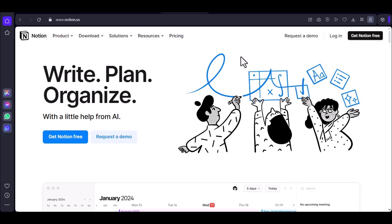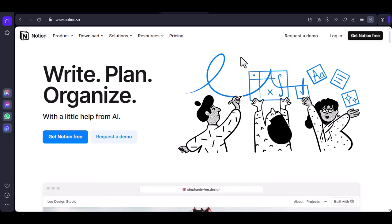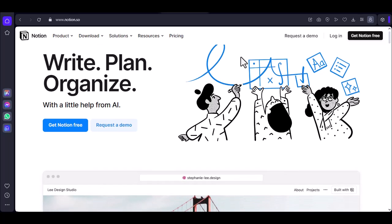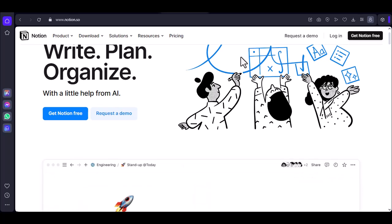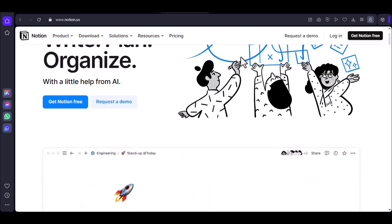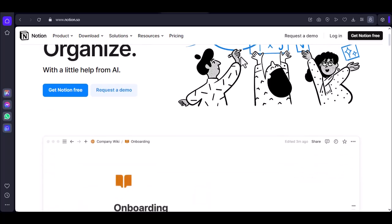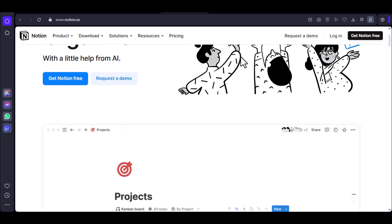Ever felt that satisfying click as you lock a new page into your Notion workspace? The thrill of organizing your life into beautifully crafted databases and to-do lists? Yeah, me too.